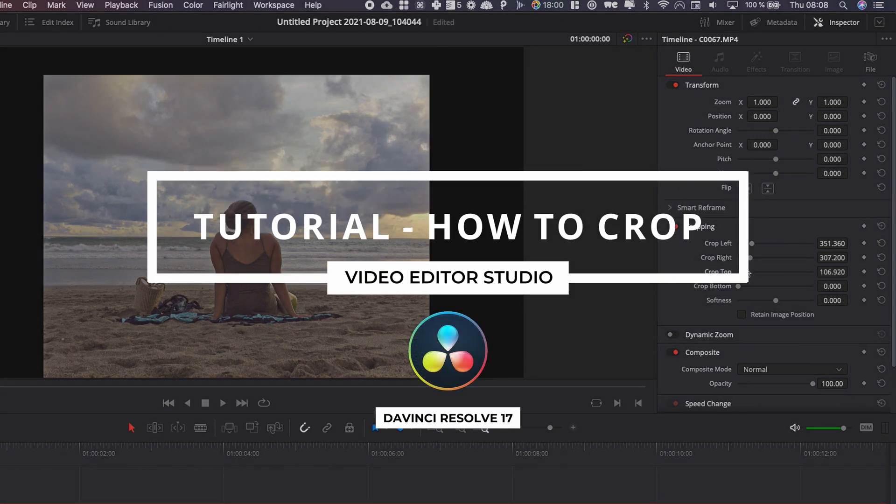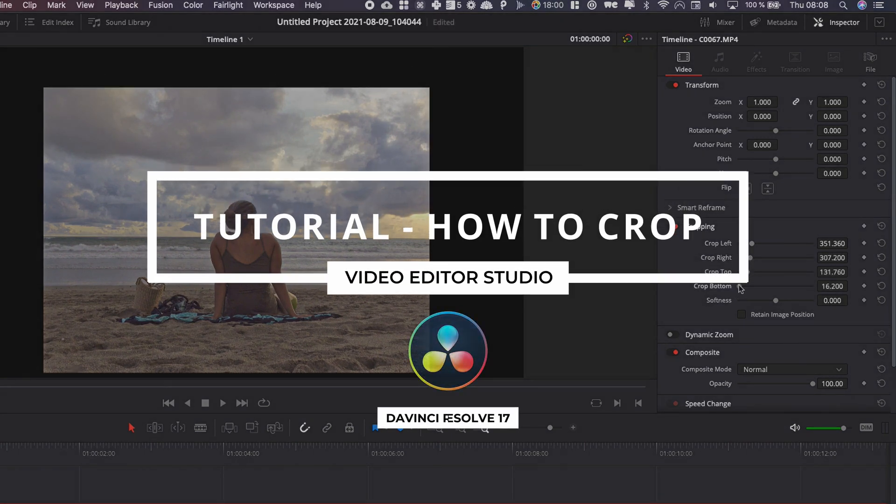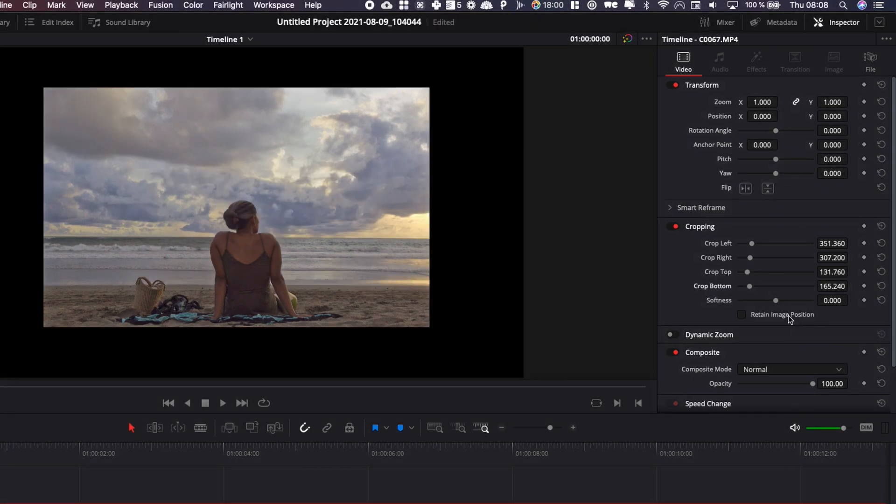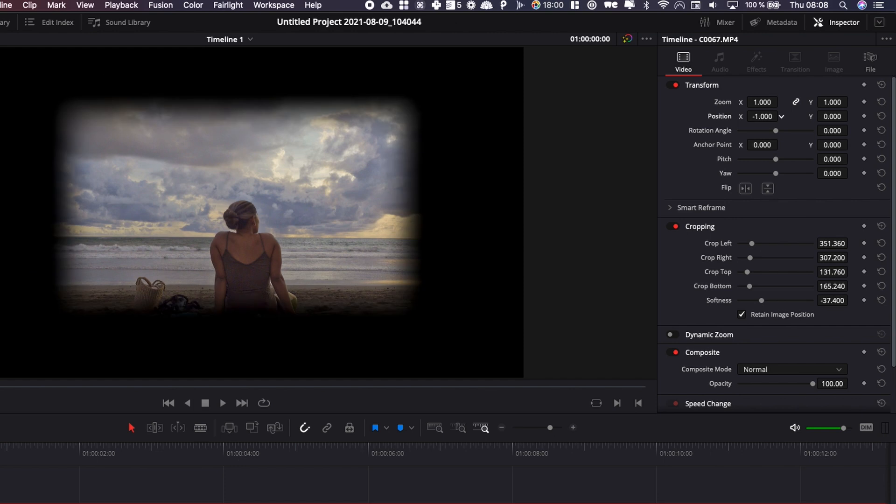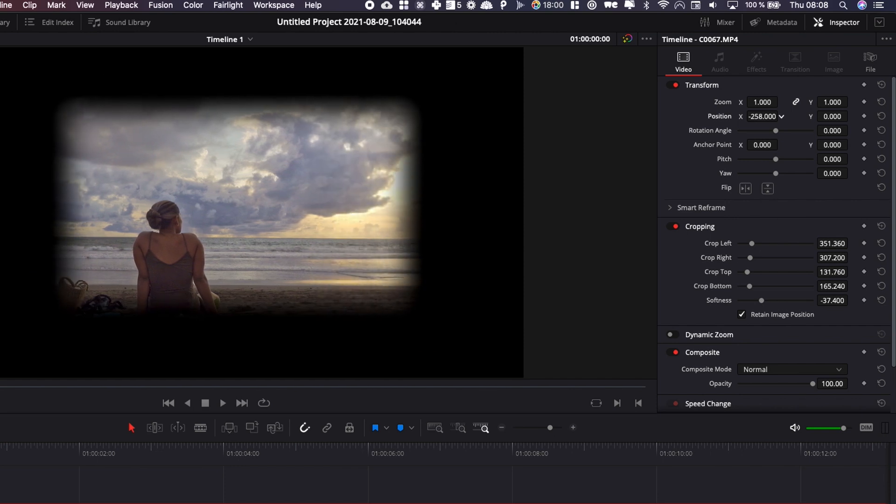Hi everybody, Jeremy here from VideoEditorStudio and today I'm going to show you how you can crop your footage inside of DaVinci Resolve 17. Let's check it out.